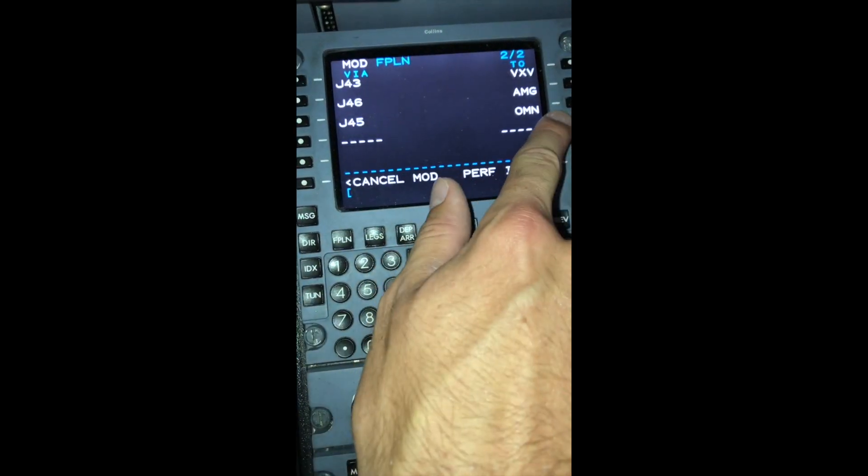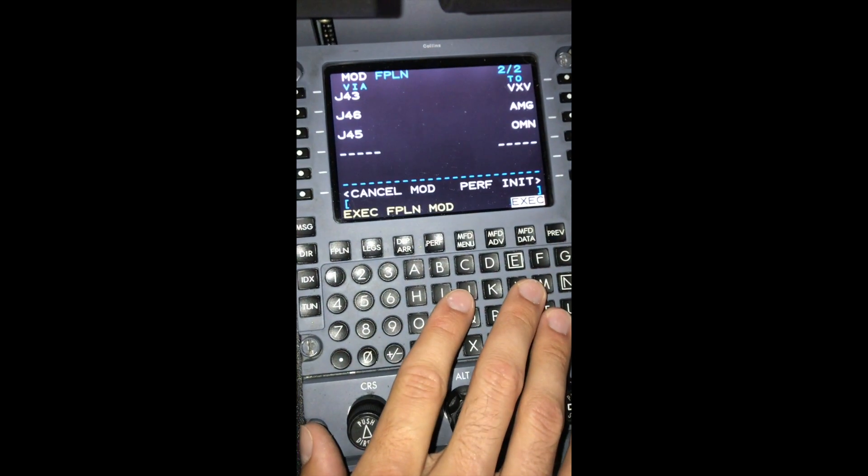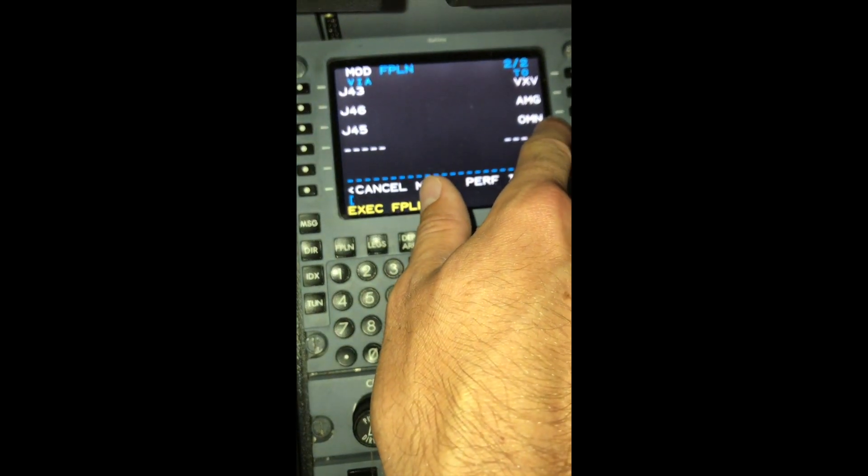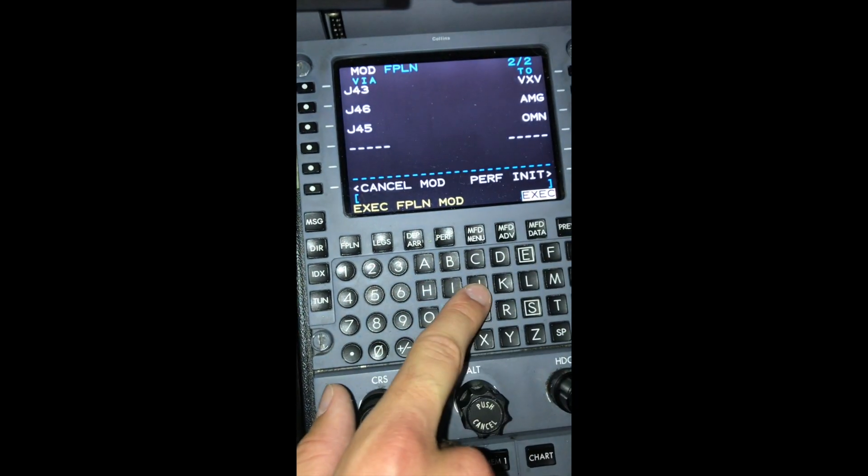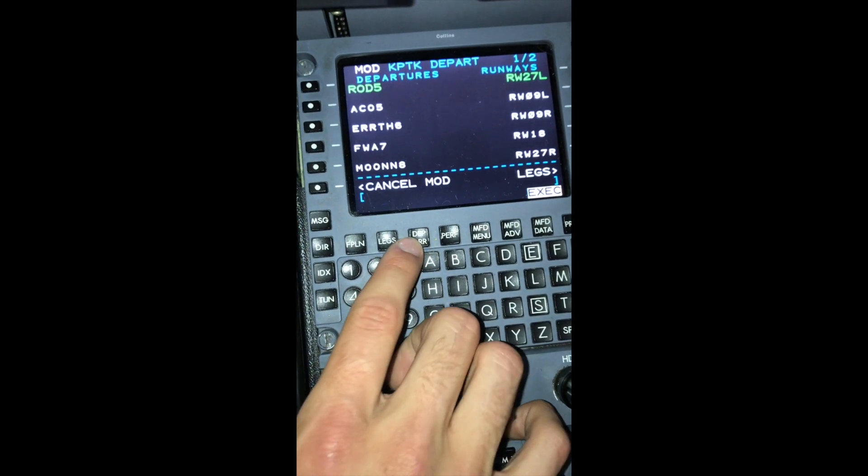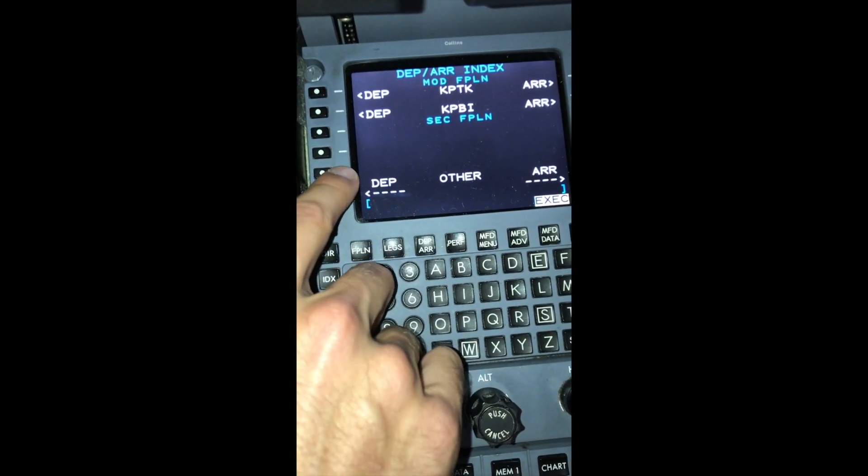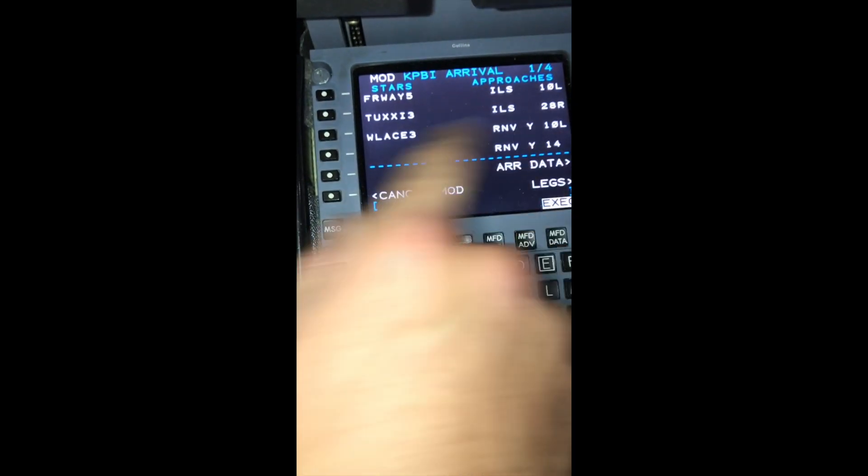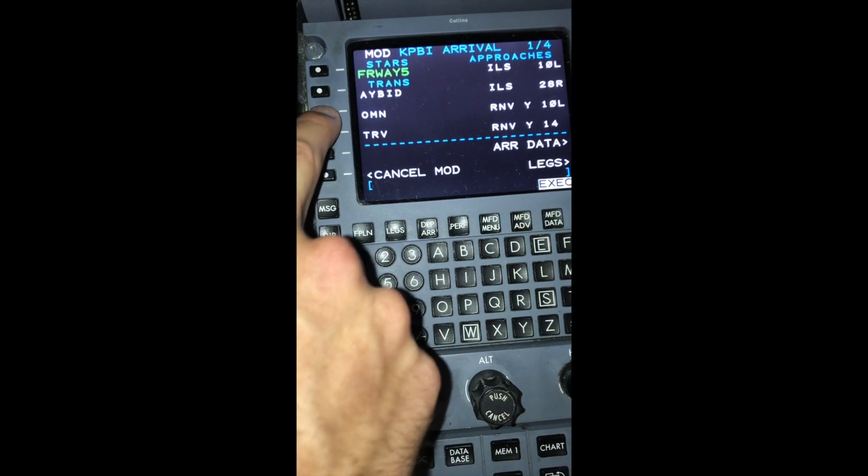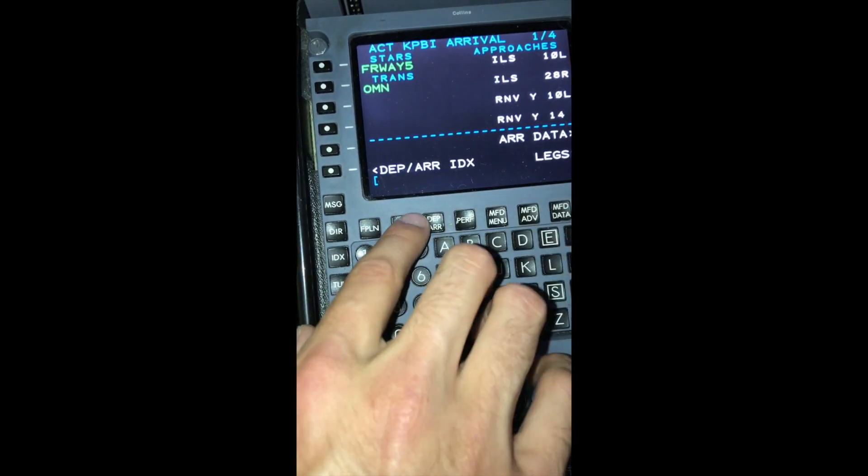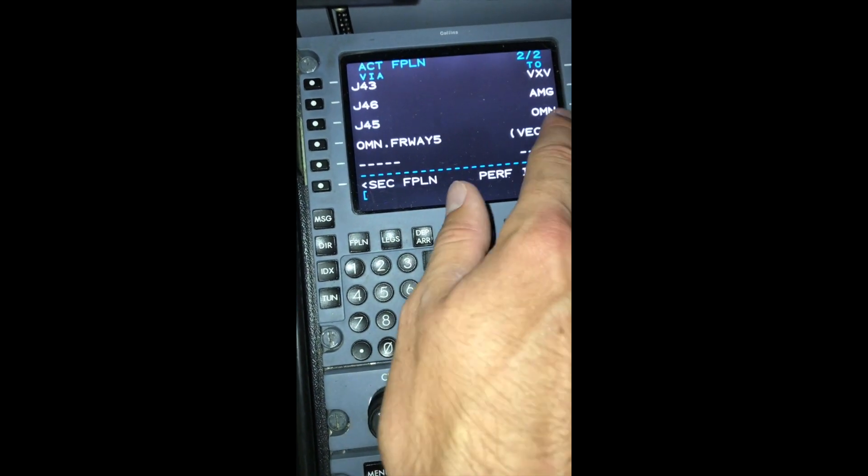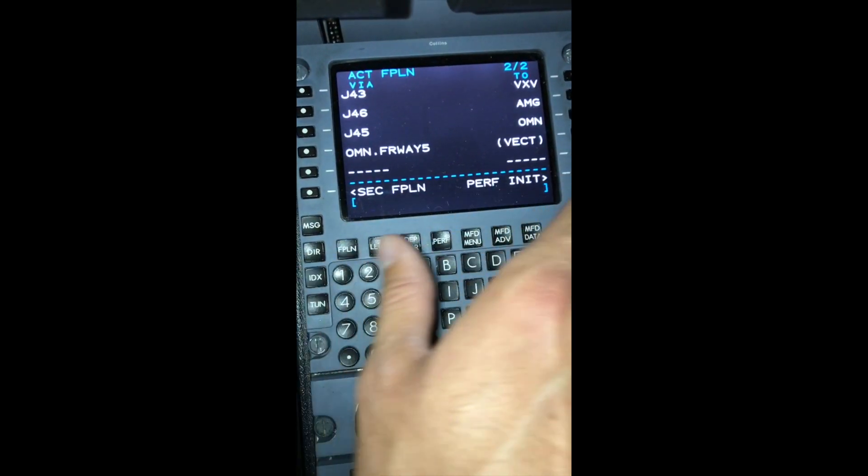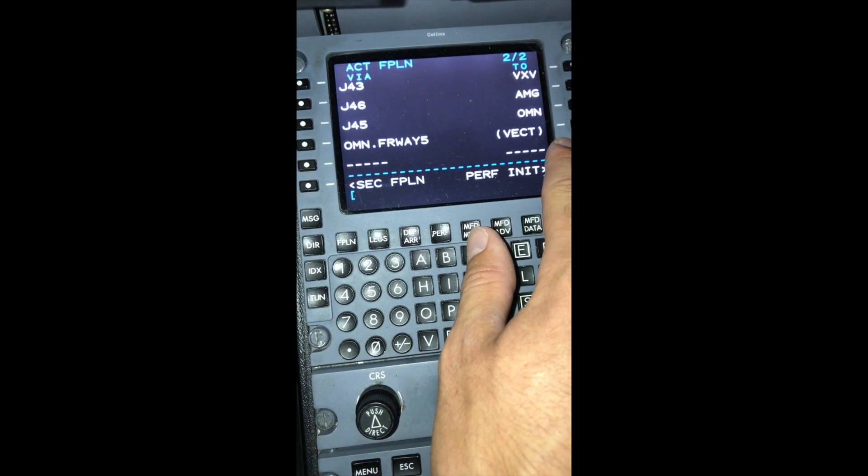Now that we have an ending fix of Ormond Beach, we need to put in our arrival to Palm Beach. Since Ormond Beach is the first fix on the arrival, we're doing the Fairway 5, Ormond Beach transition. We need to hit the Depart/Arrive button. We need to hit it one more time to go to the main menu. We'll go to the Arrive section for Palm Beach. Hit the Fairway 5, Ormond Beach transition, and then Execute. Then we'll go back to Flight Plan. Now we can see that our arrival route, Ormond Beach, Fairway 5, ending with a vector to Final, is in the box.